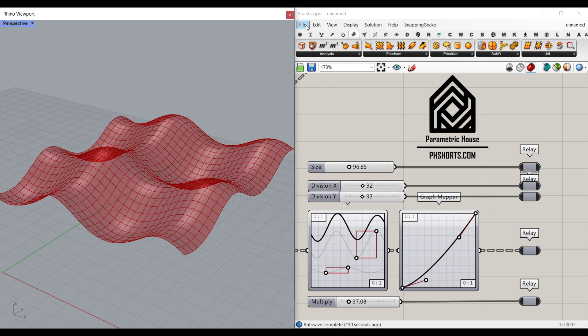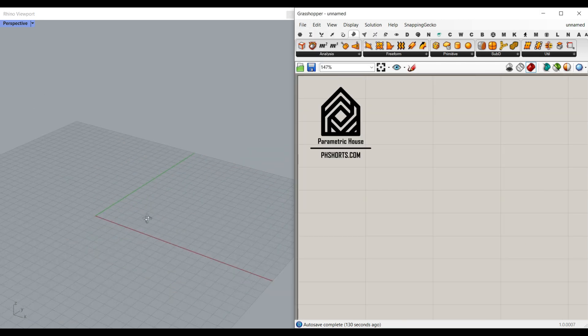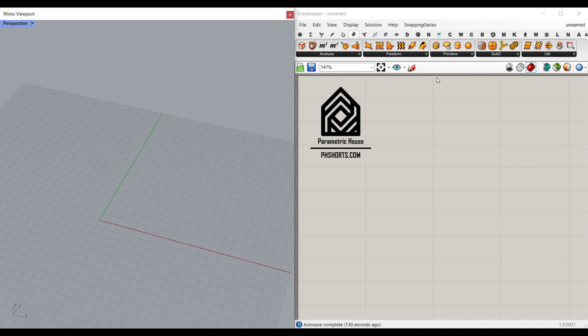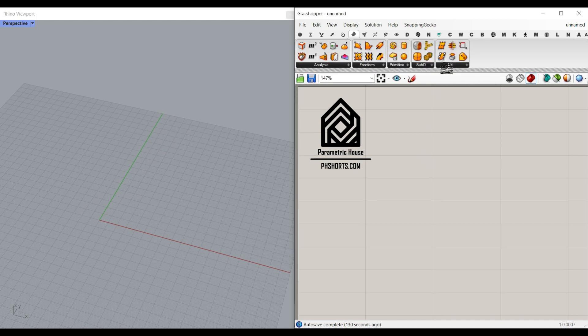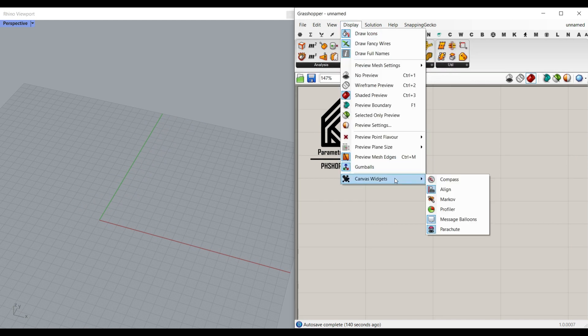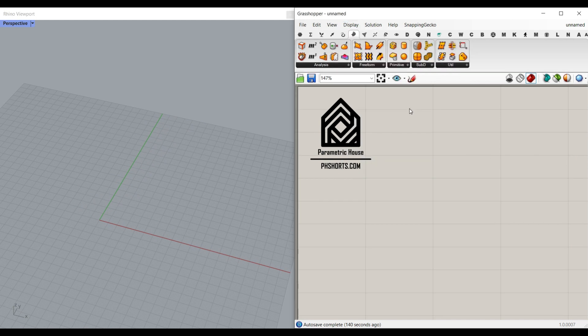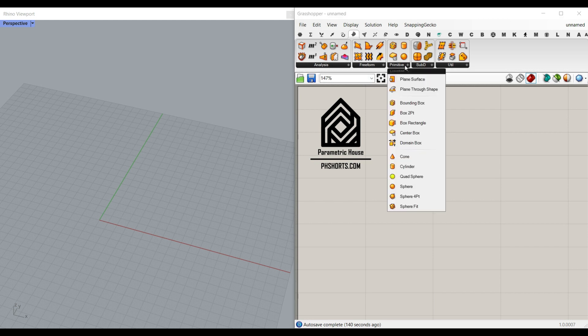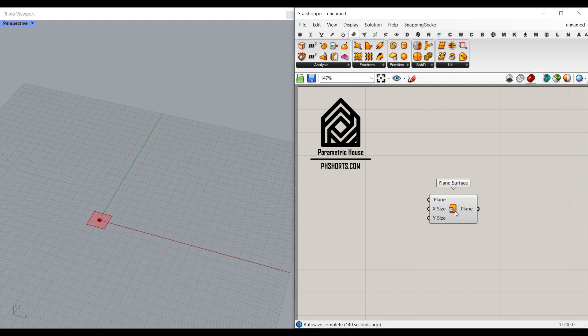Okay, let's get started from scratch. First of all, let me just turn on the Paracourse plugin. First I'm going to go to the primitive and make a plain surface.